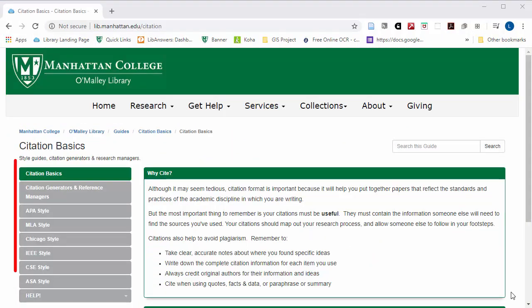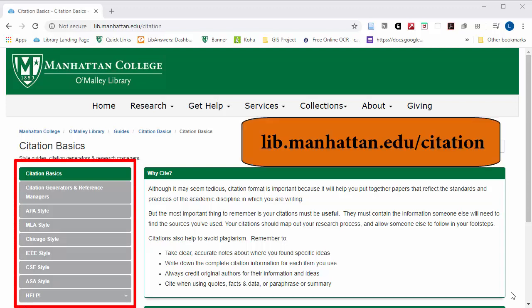You can also go to the library's citation guide, which has information on many different citation styles. It is at lib.manhattan.edu/citation.